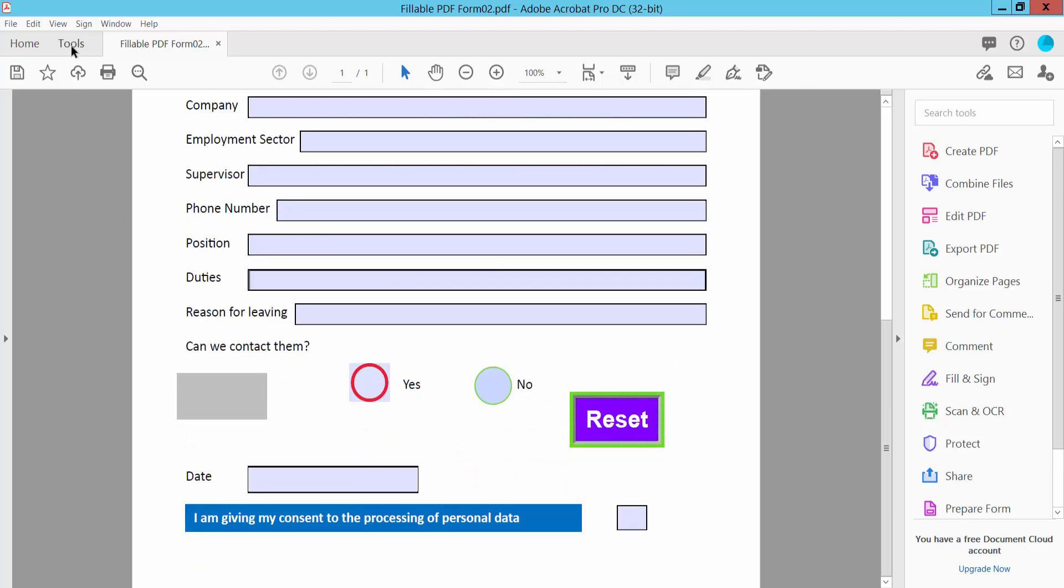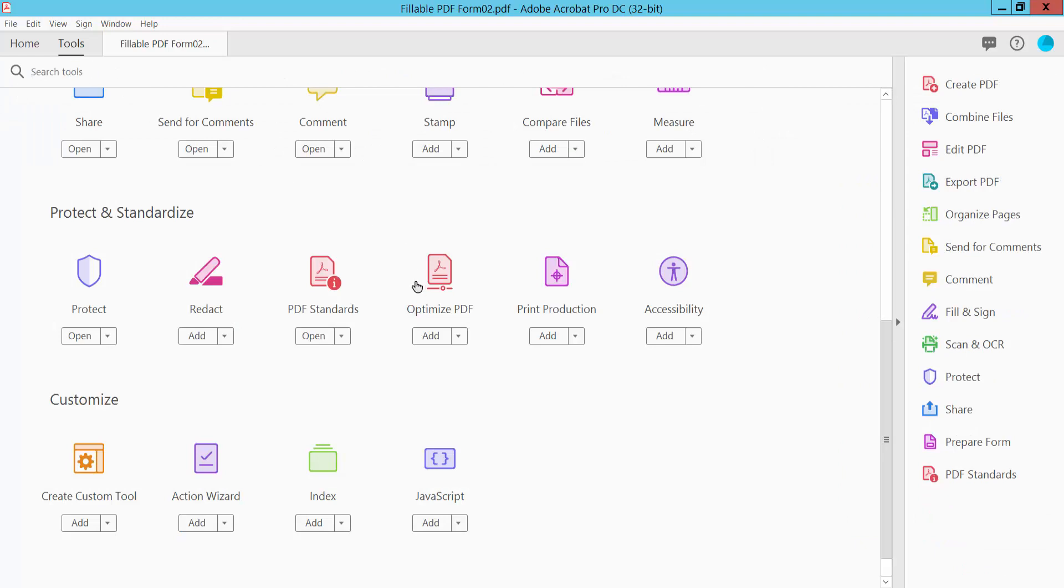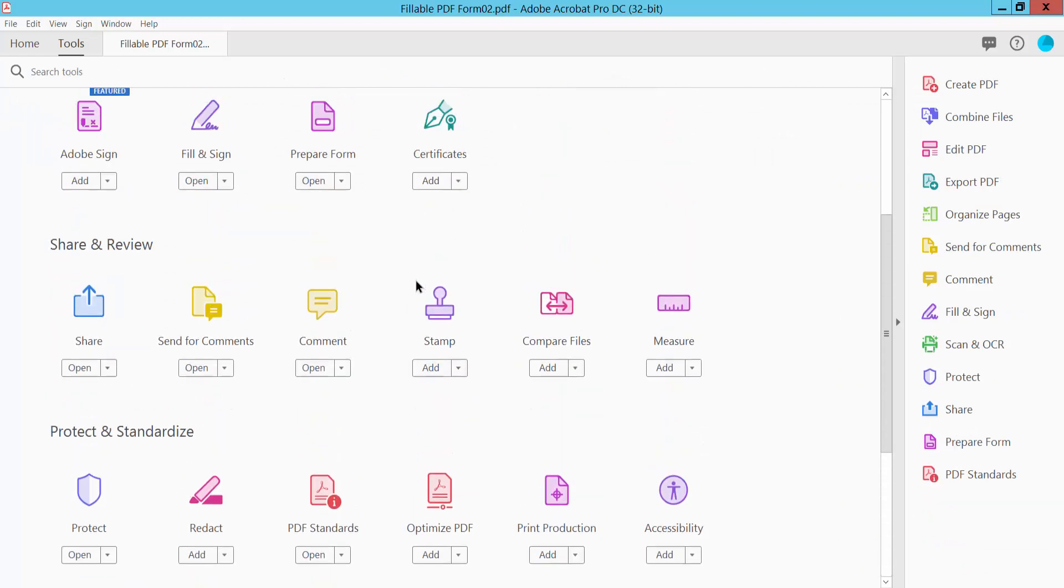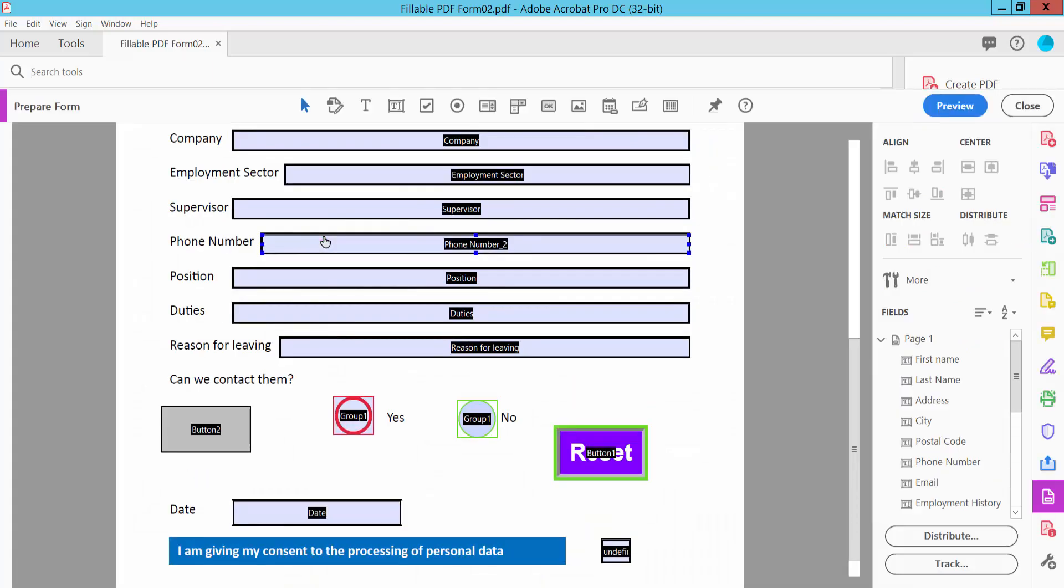Select the Tools option and scroll down or up. Here we will find the Prepare Form option. Select here.